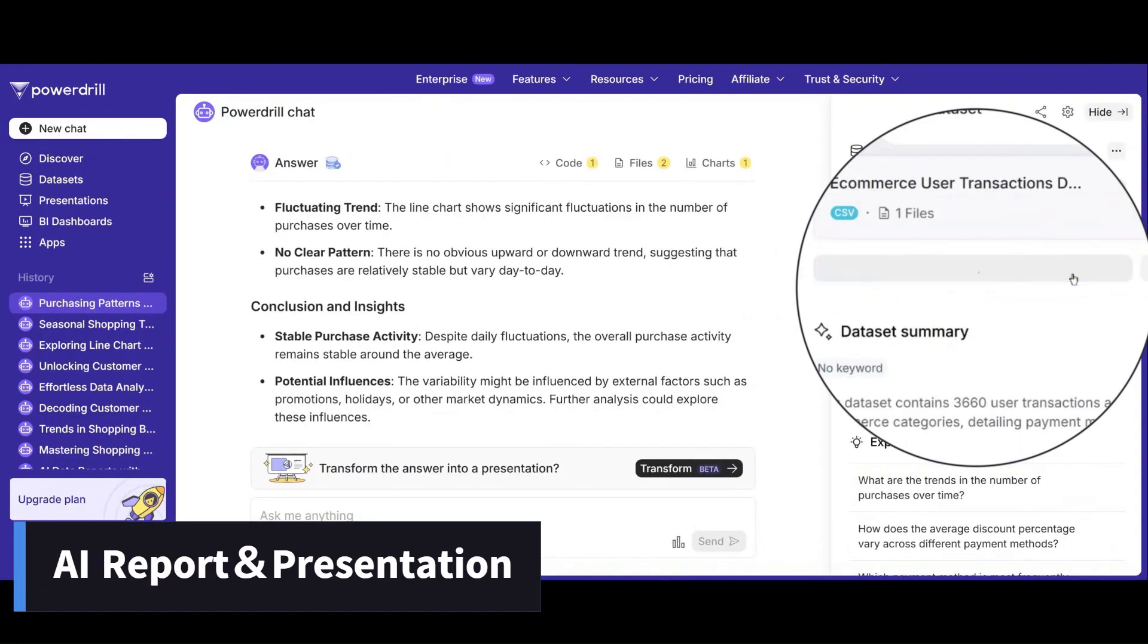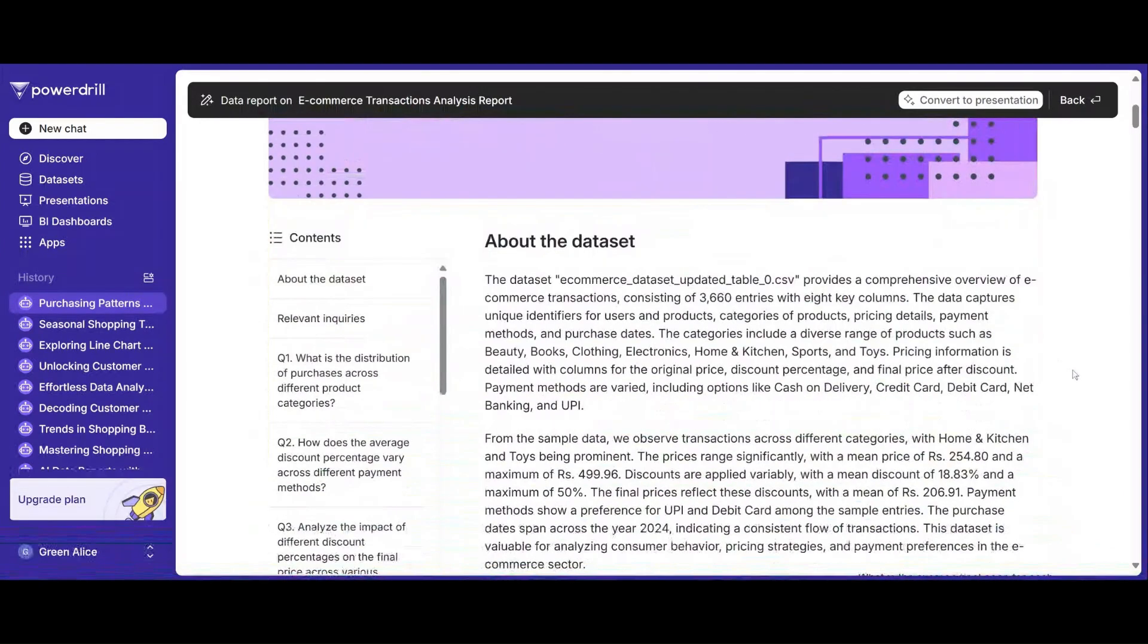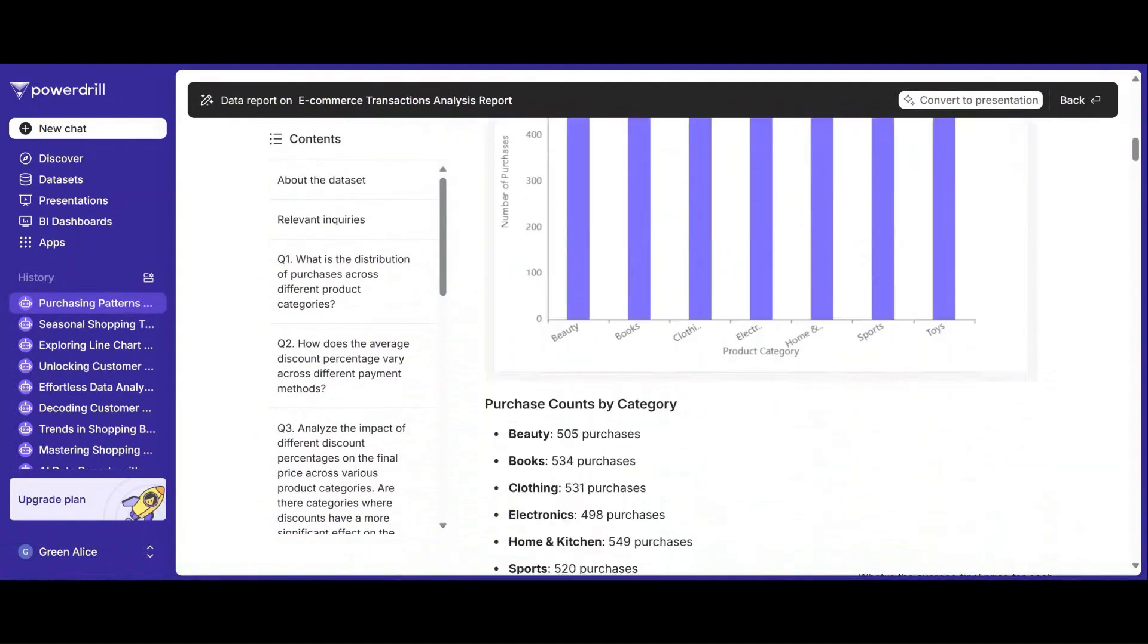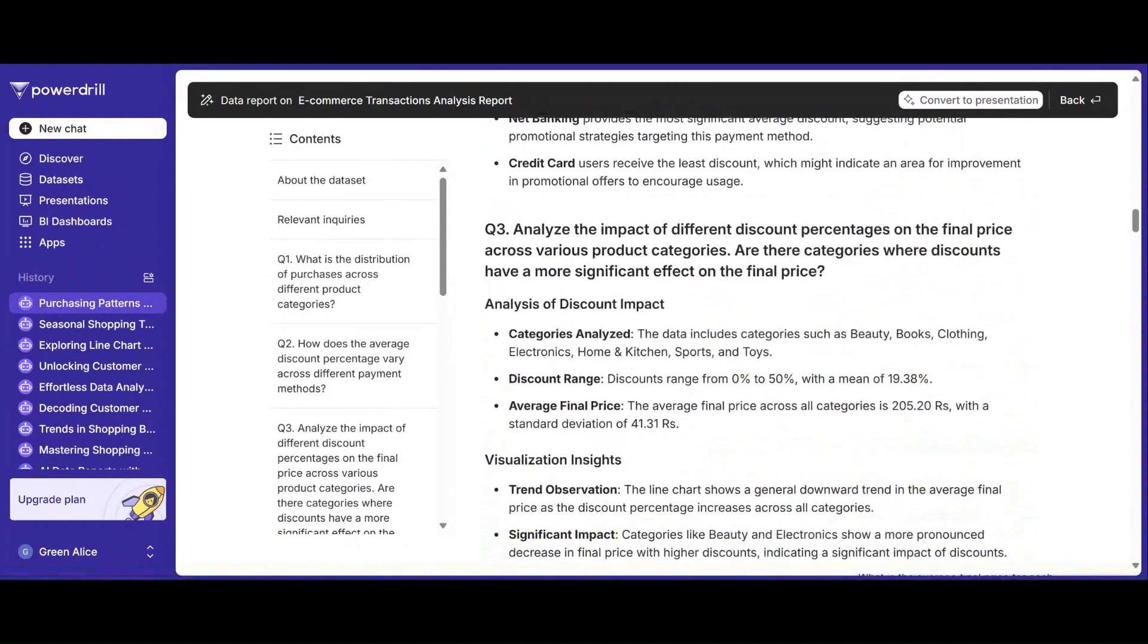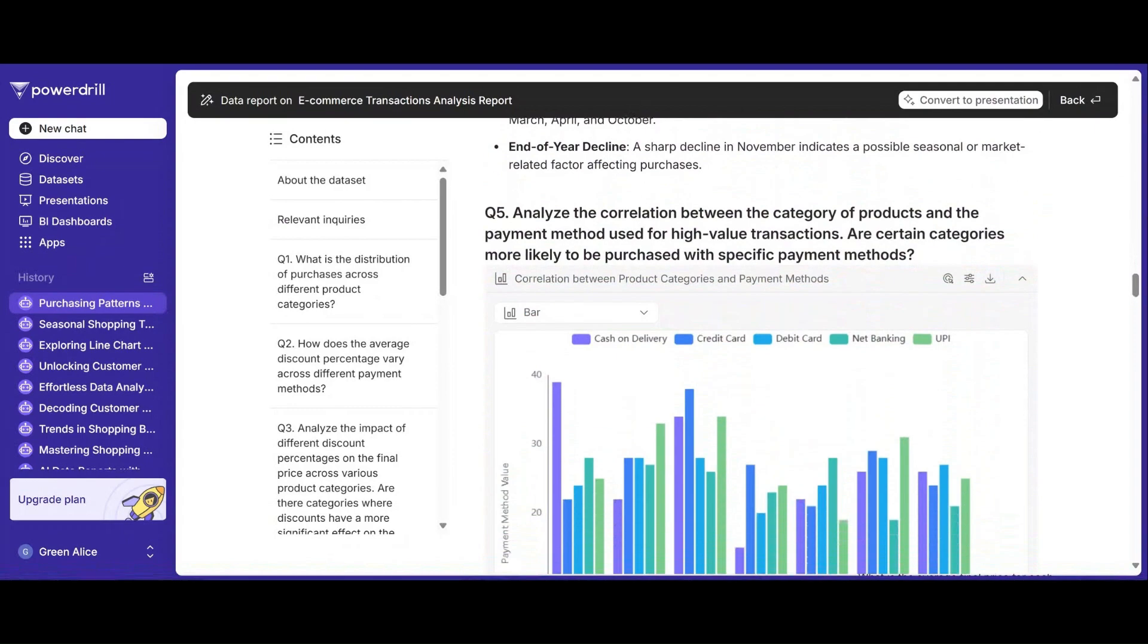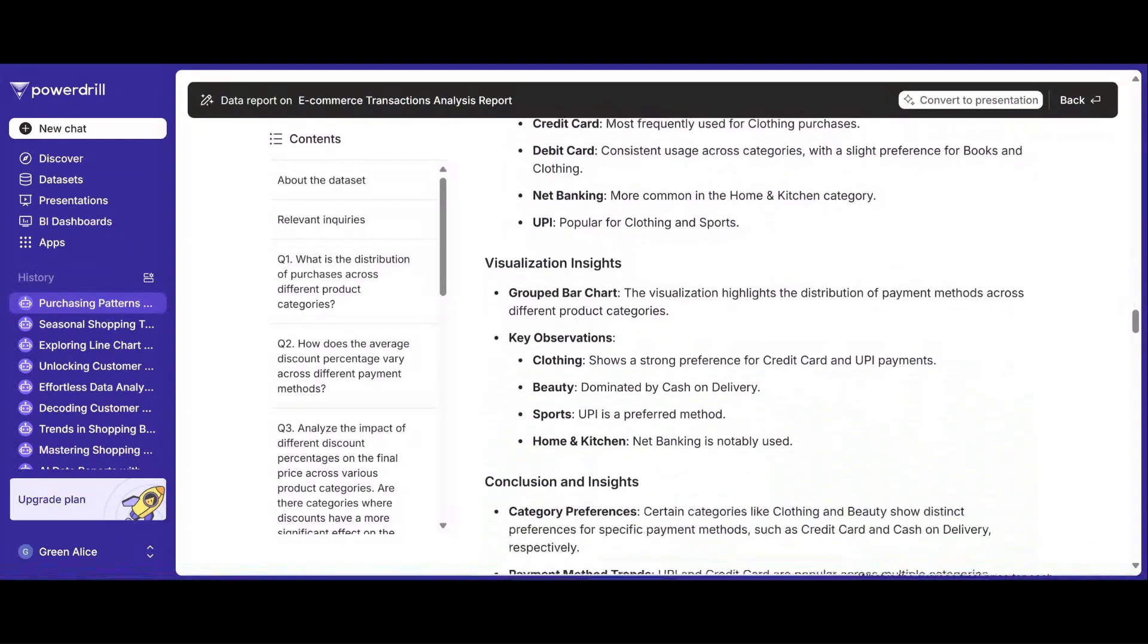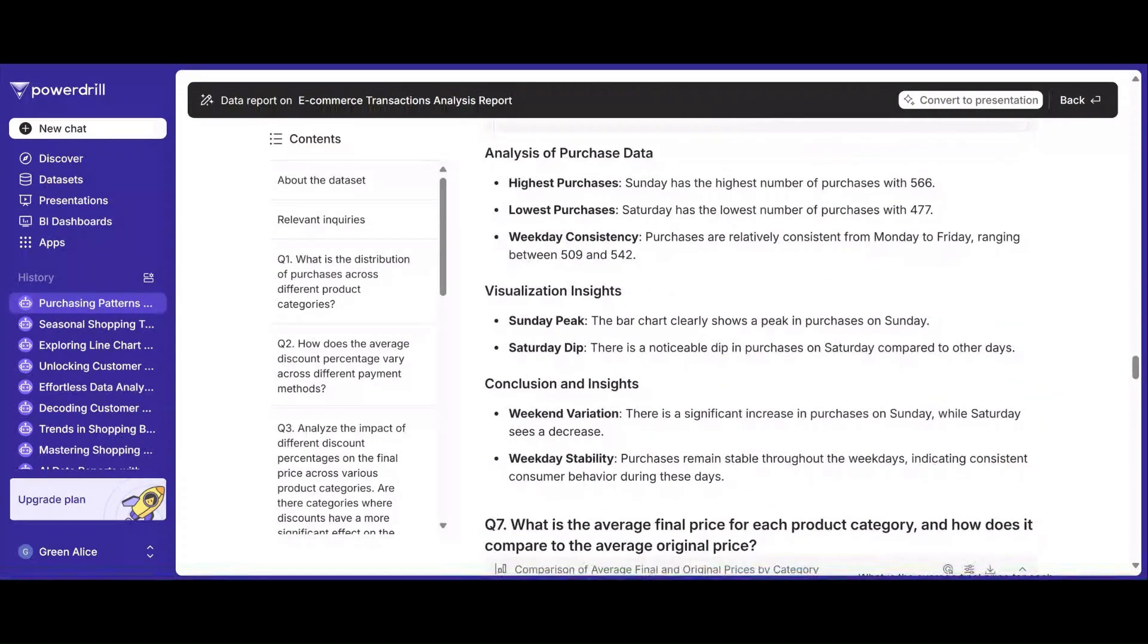Want abundant and multidimensional insights with just one click? With PowerDrill, creating professional reports and presentations is effortless. Its AI report and AI presentation features let you turn raw data into actionable insights and compelling visuals instantly. Julius doesn't offer a comparable feature.